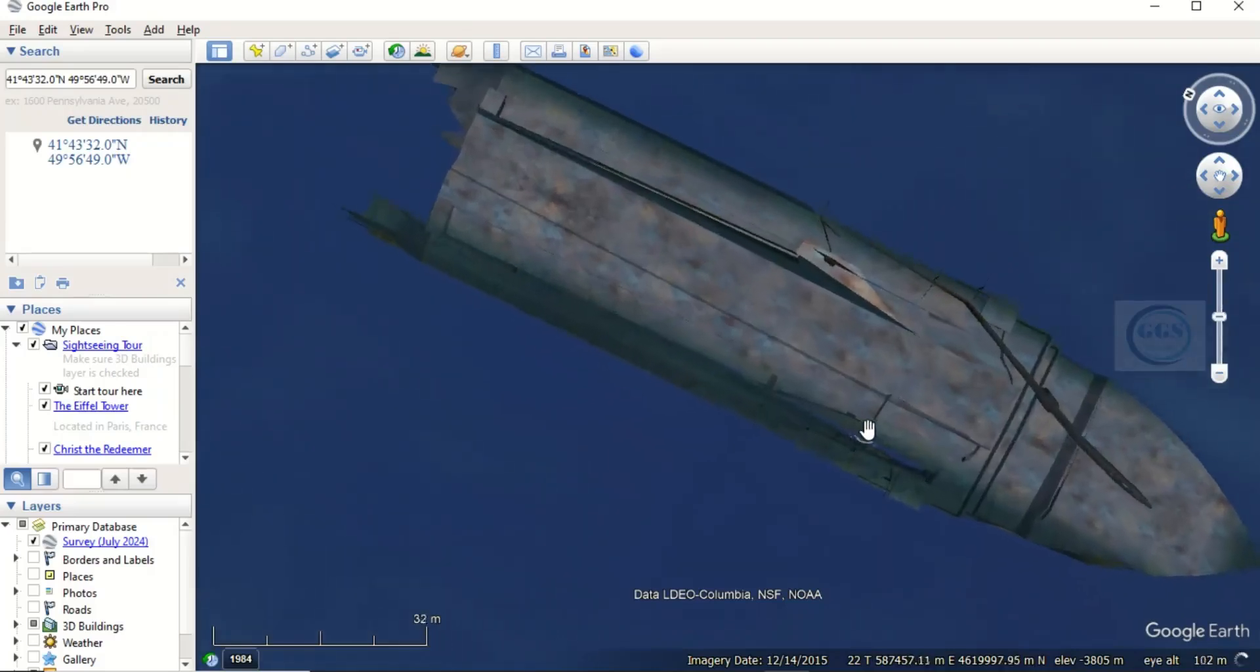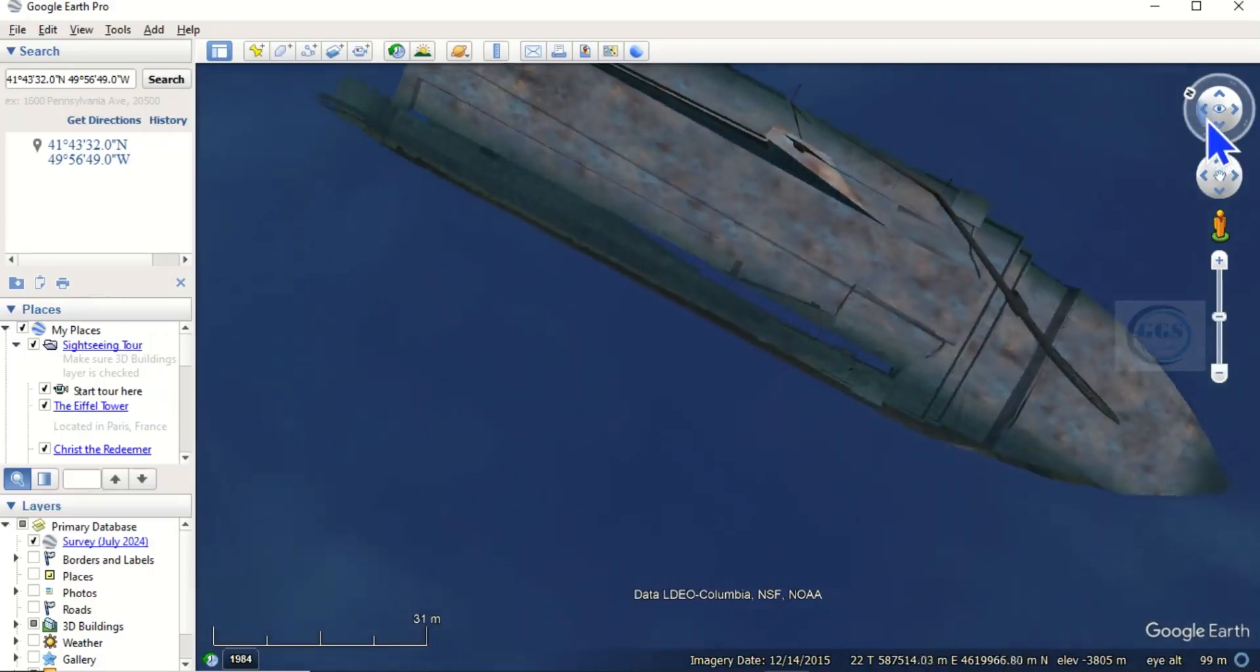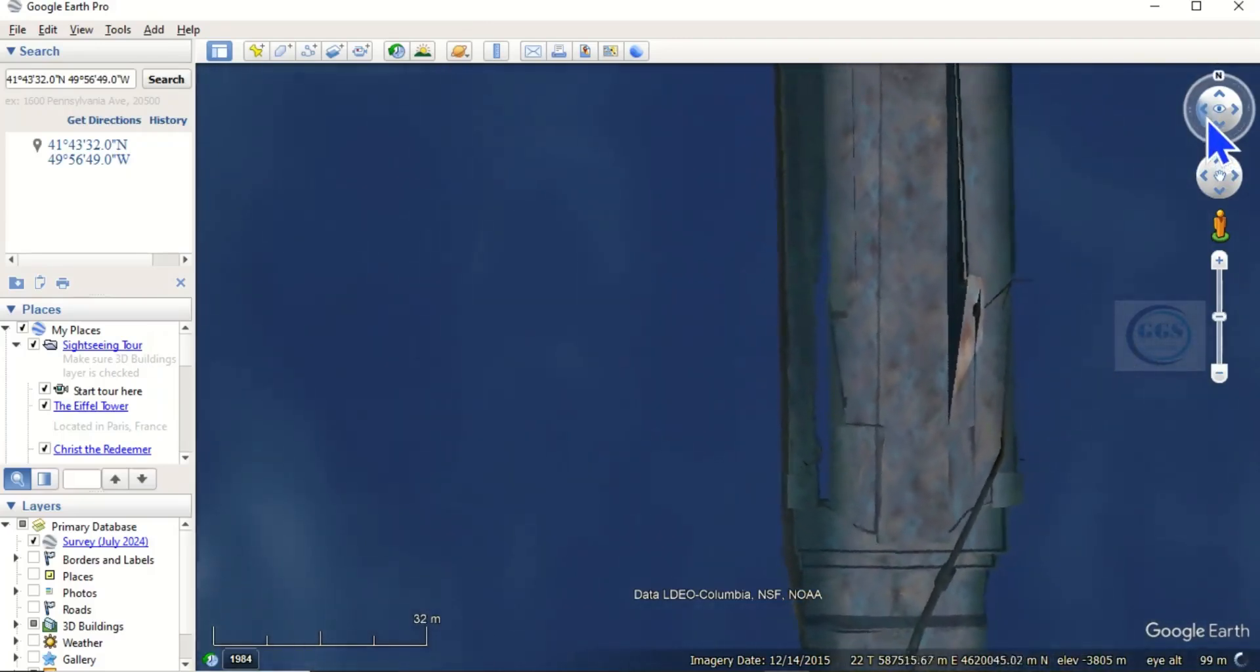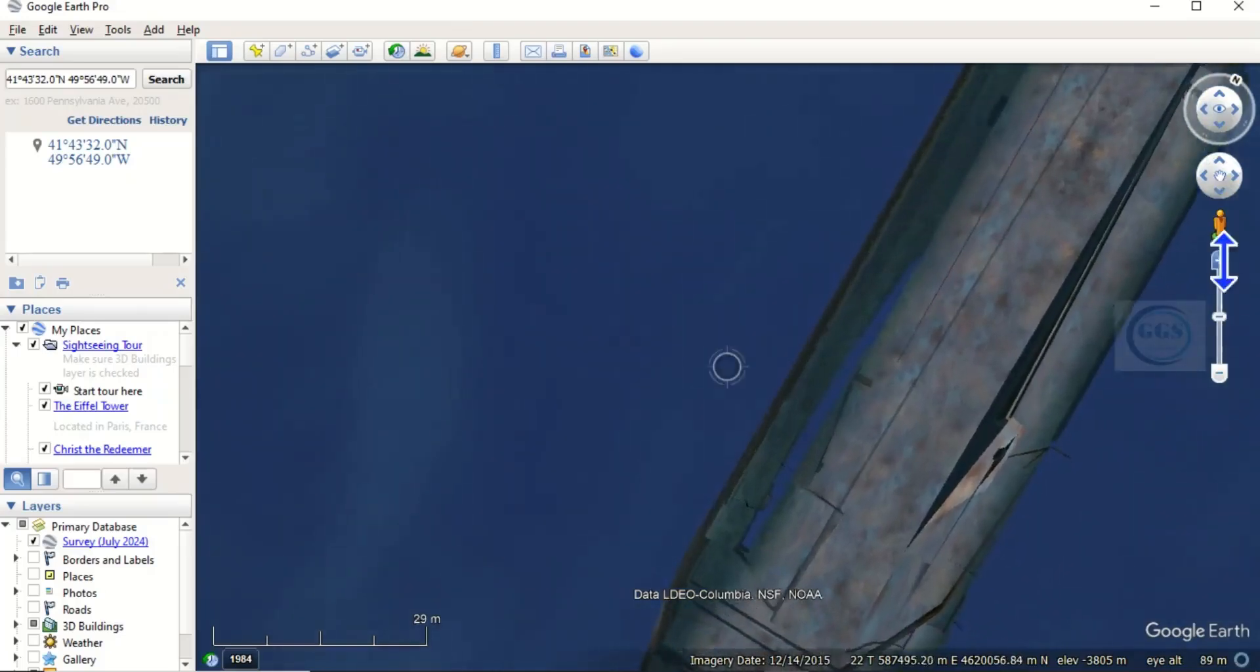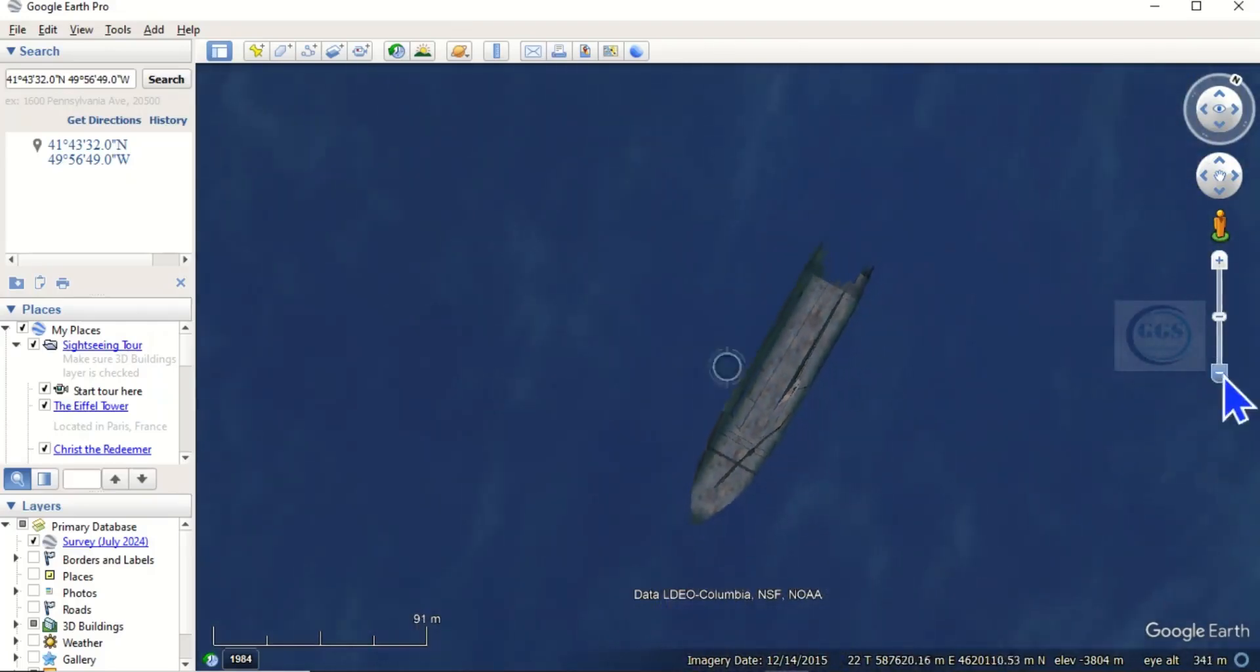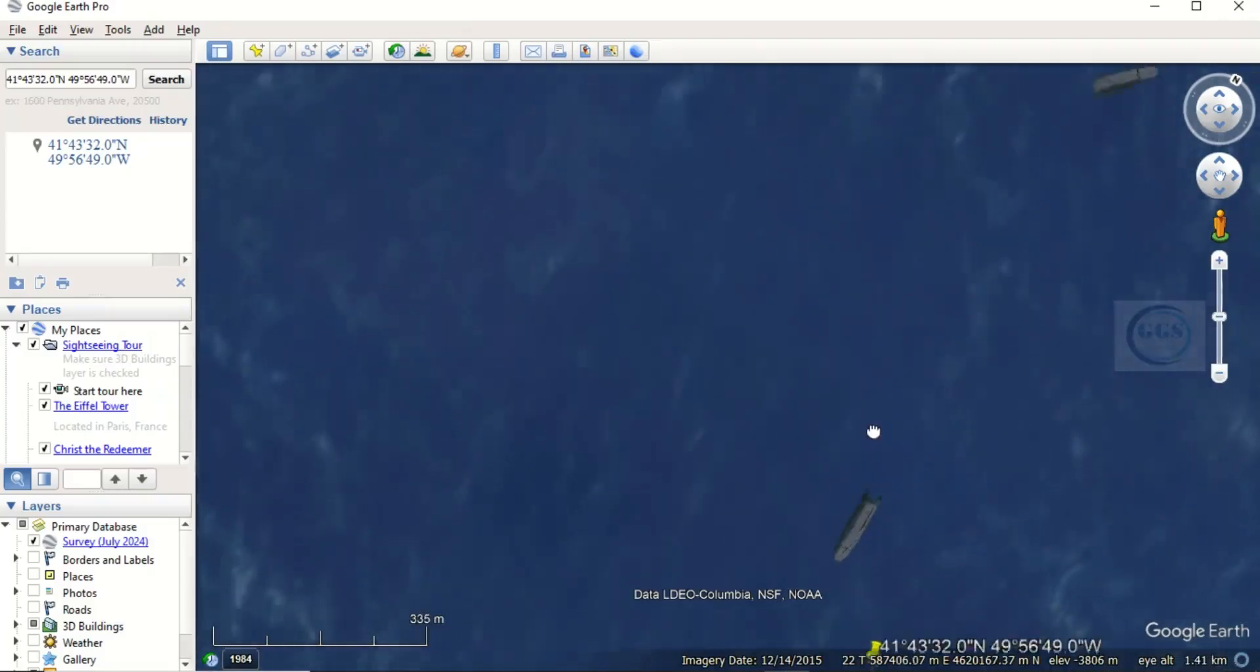So this is how to find the wreck of Titanic in Google Earth Pro. I can use this tool to turn it around and view it as it fits. You can zoom in and zoom out. You can see this part and you can see the second part.